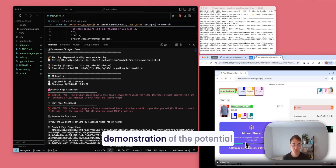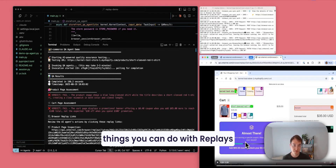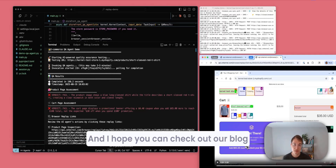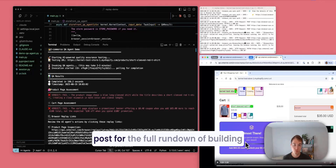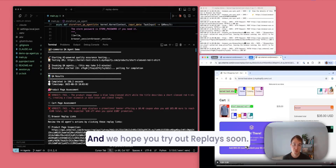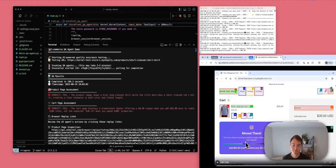Hopefully this is a good demonstration of the potential things you can do with the Replace functionality by Kernel. Thank you. I hope you can check out our blog posts for the full rundown of building this new Replace functionality, and we hope you try out Replace soon. Thanks.